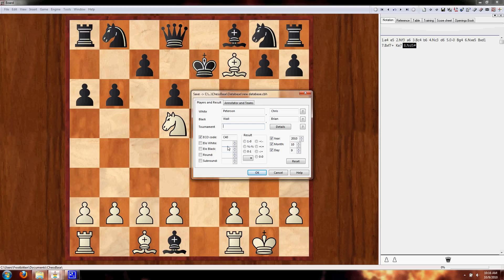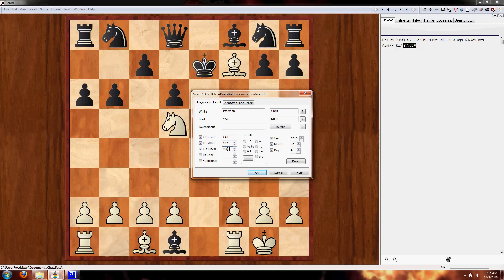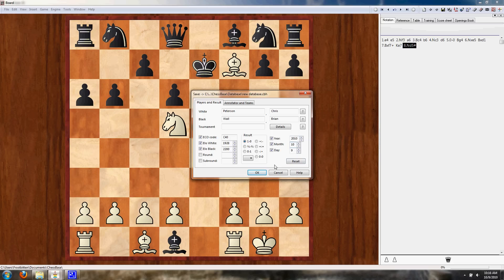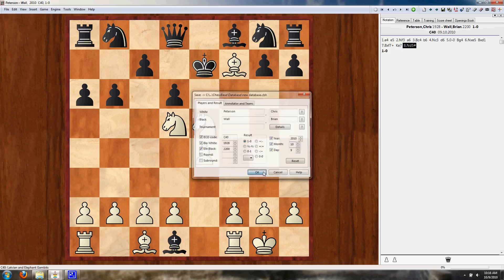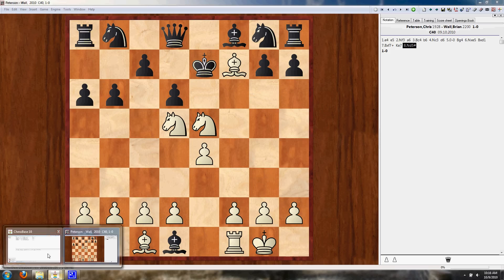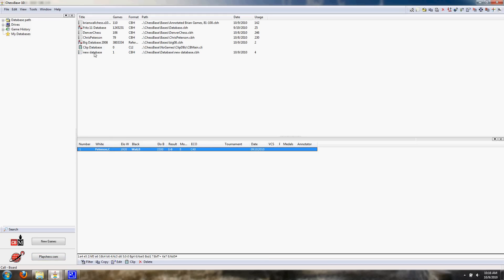Then we want to put in their ratings. So mine is like 1,900 and Brian's is about 2,200. And then, since I didn't play in a tournament, this won't have a tournament or round information. But we do want to put in the result, and we definitely want to make sure the date is correct. And once you get that information in, you can hit OK. And that will repopulate the information here. But it'll also populate the information here. See? Now it's in our new database. We have one game.